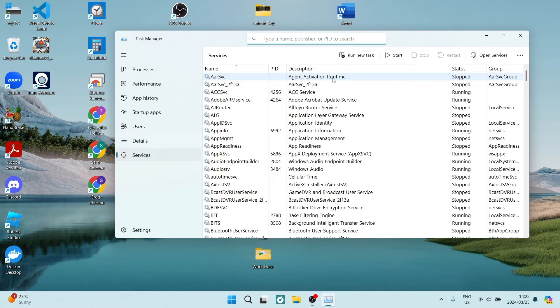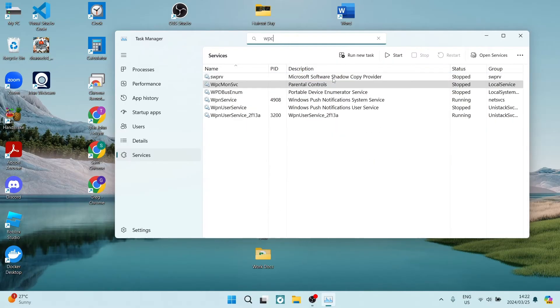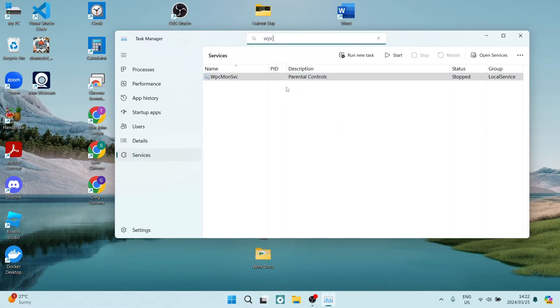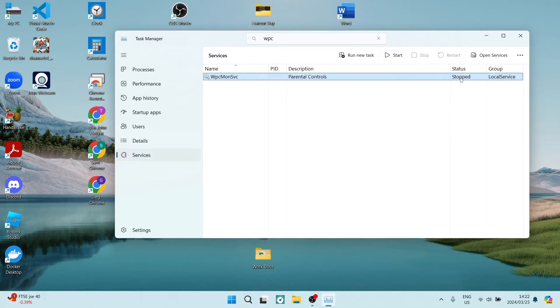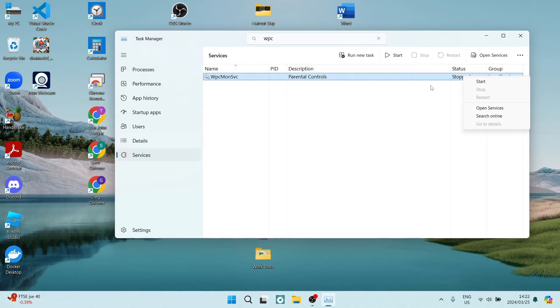As you can see here, on the right-hand side it has a status and it says stopped. Now we're going to right-click on this and here in the actions tool you can see there's a start, stop, and restart. We would like to tap on stop if it is not stopped.